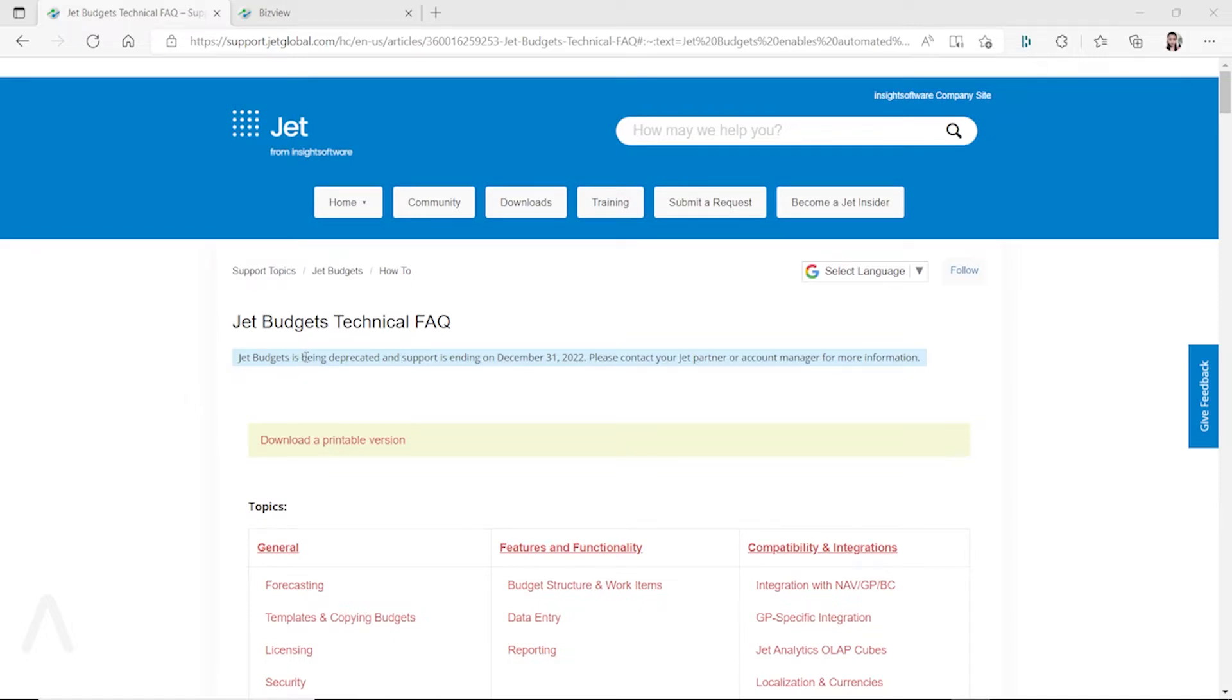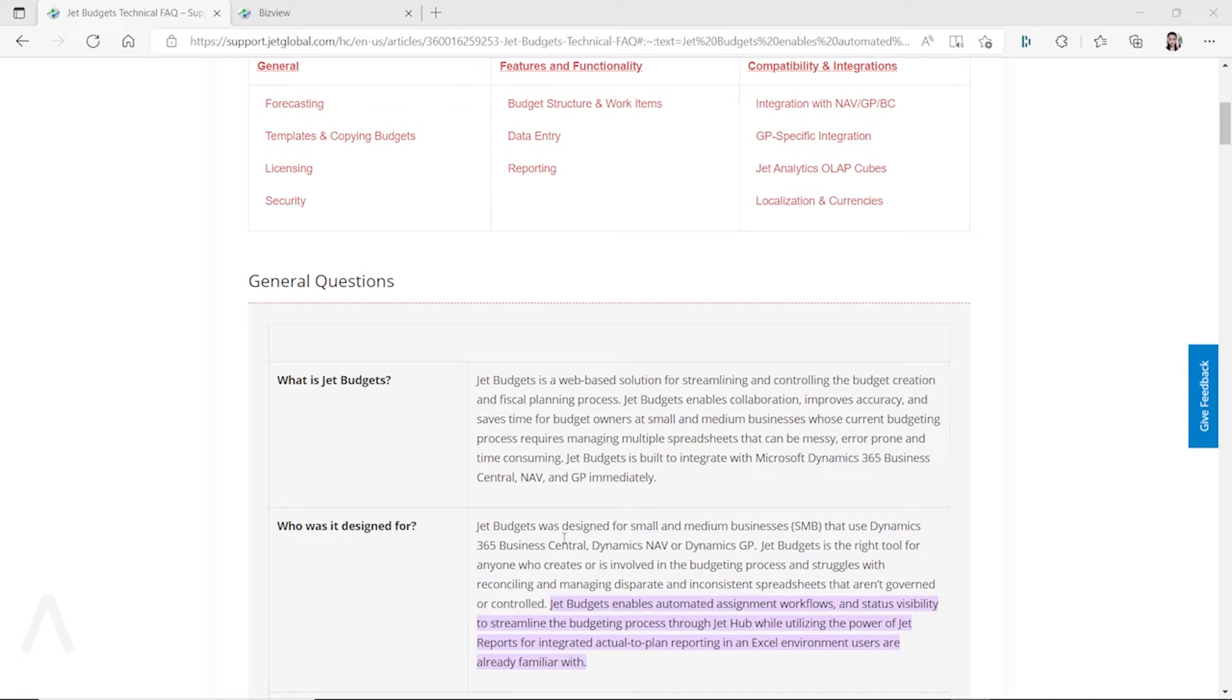But you can see this Jet Budget is going to be deprecated, and the support is going to end on December 31st this year, 2022. Because of this, many clients who are using Jet Budget - this is also a web-based solution, another portal not embedded in Business Central - need a replacement.